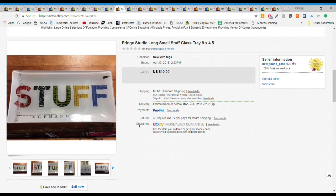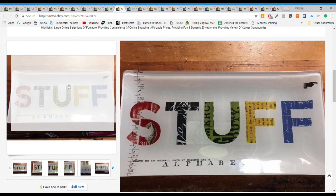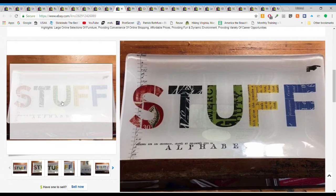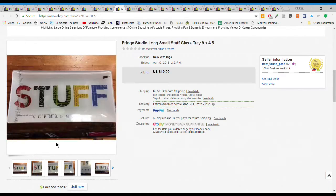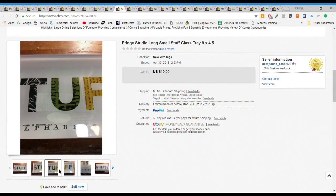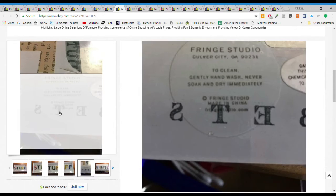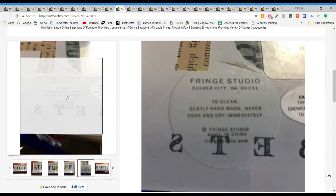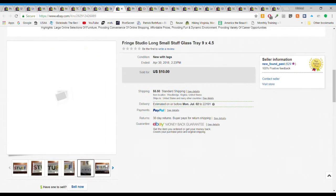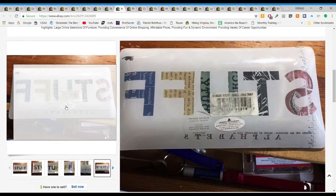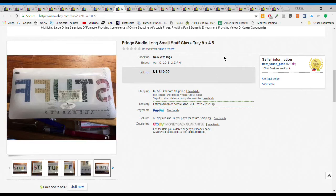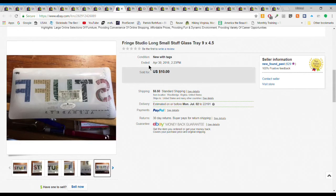Next we have this glass tray. You can tell I've had this a while, I have it on the wood background. Gave 50 cents for this and it was new, it still has the sticker on the bottom. It's a Fringe Studio, just a 9 by 4.5 glass tray. 50 cents, sold for $10 plus $5.50 shipping. Packaged up really well, this was light enough it still went first class so that was even a doubly good deal.